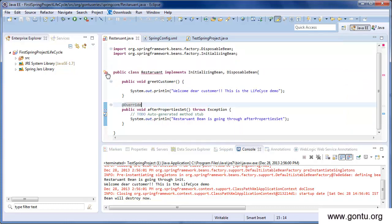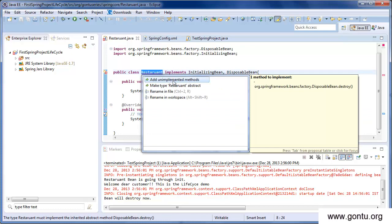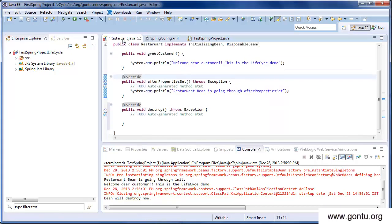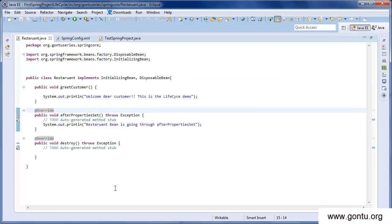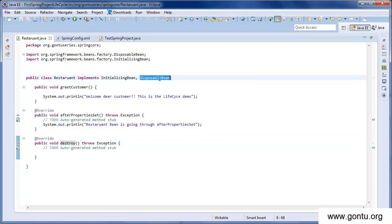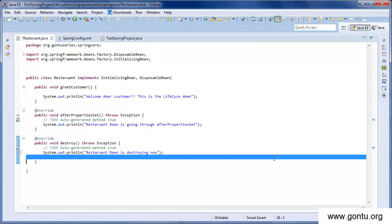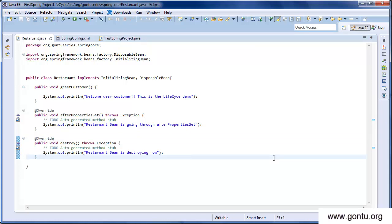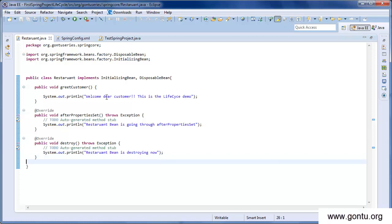Now let's implement the DisposableBean interface. Again it gives an error saying we haven't implemented the required method — let's implement it. The method we get is destroy, which is exactly equivalent to what we saw using the @PreDestroy annotation or destroy-method attribute. We'll add a print statement: 'Restaurant bean is destroying now'. Spring Framework will call this method just before the Restaurant bean's destruction.